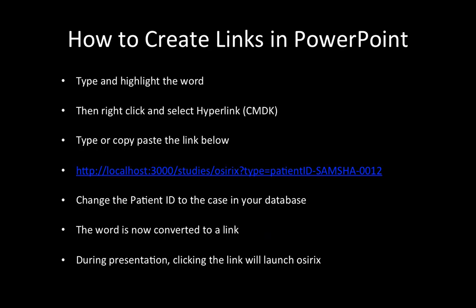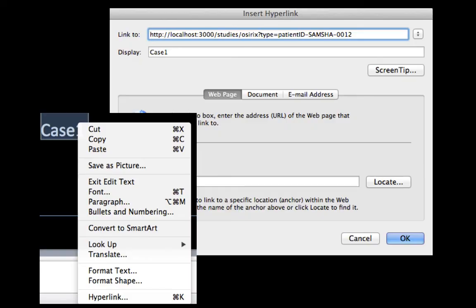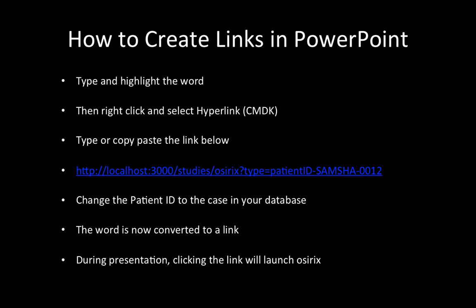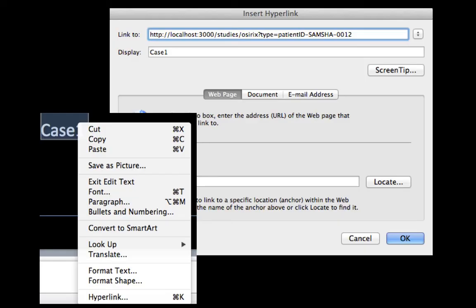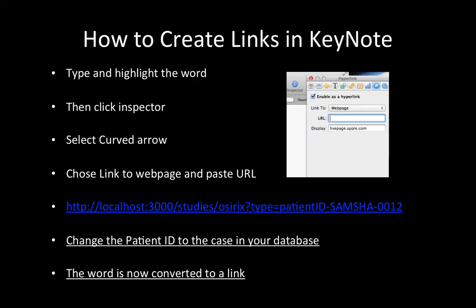Now I'm going to demonstrate how to create links in PowerPoint. Type and highlight the word, then right-click and select Hyperlink. If I have selected 'case' and right-click, you will see an option called Hyperlink at the bottom of the secondary options. Then type the link as shown in this demonstration and change the patient ID. The word is now converted to a link, and during presentation clicking the link will launch OSRx.